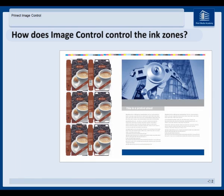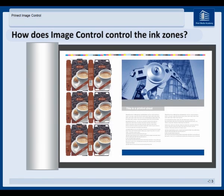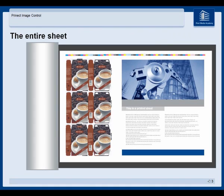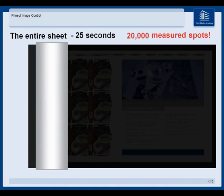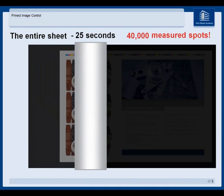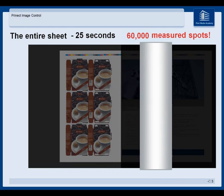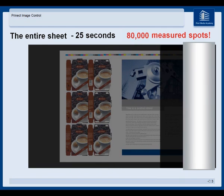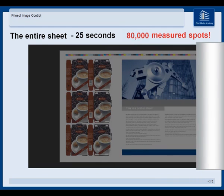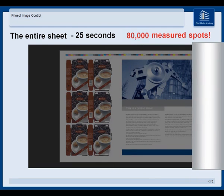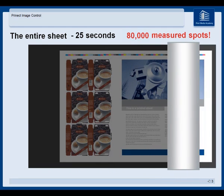How does image control control the ink zones? The entire sheet is scanned any time you start a measurement. In only 25 seconds we will get a lot of measured spots.